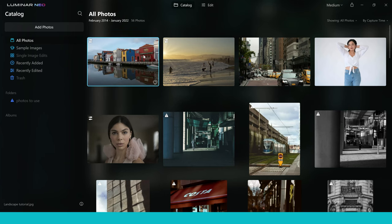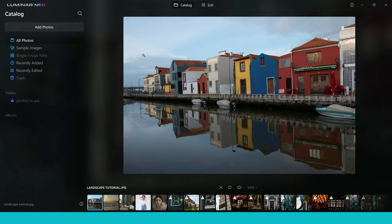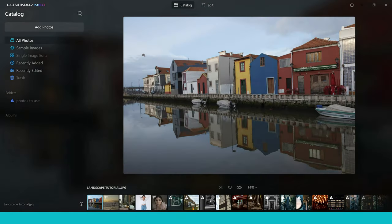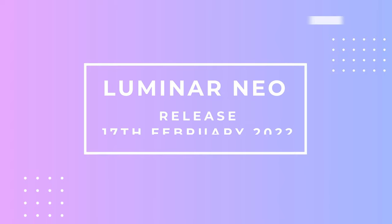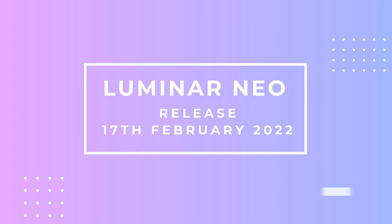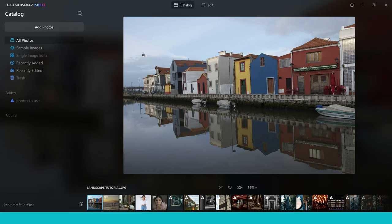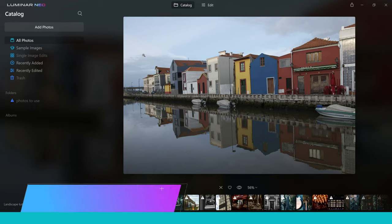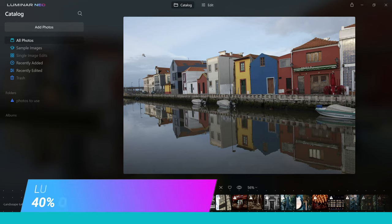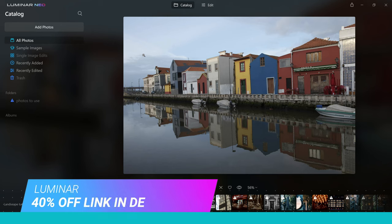So when is this software going to be getting released? Well the great news for everyone watching this is you can get your hands on a copy right now. That's right it's released today the 17th of February. So if you want to get your hands on a copy you can do and there will be a link in the description which you can click on and get yourself a big saving on Luminar Neo if you want to save some money buying this product.